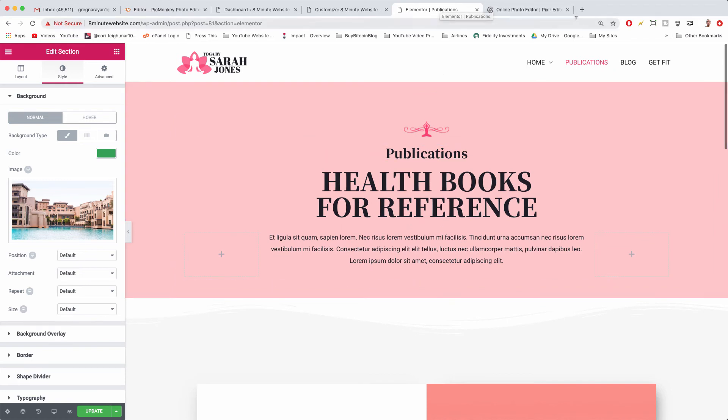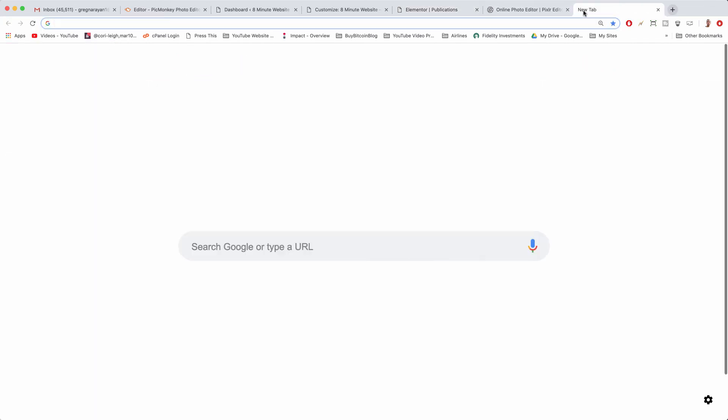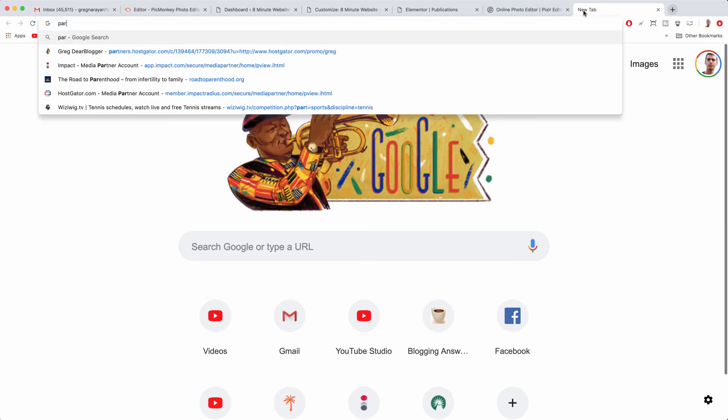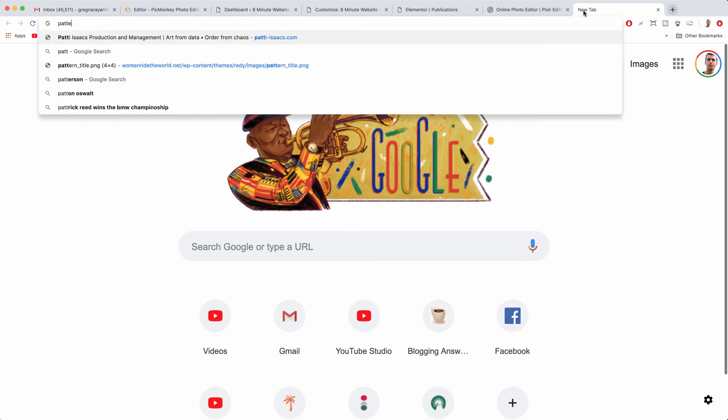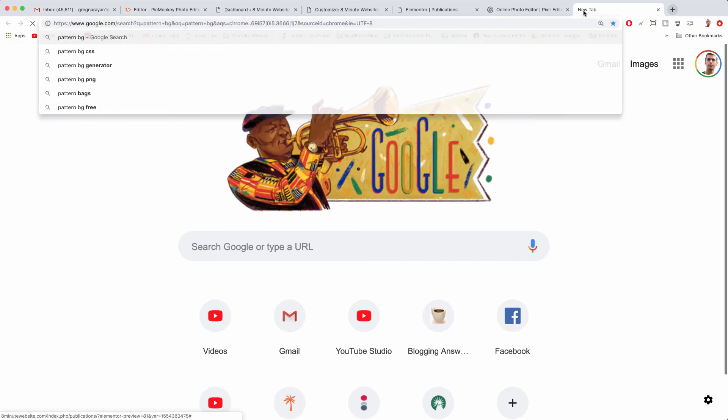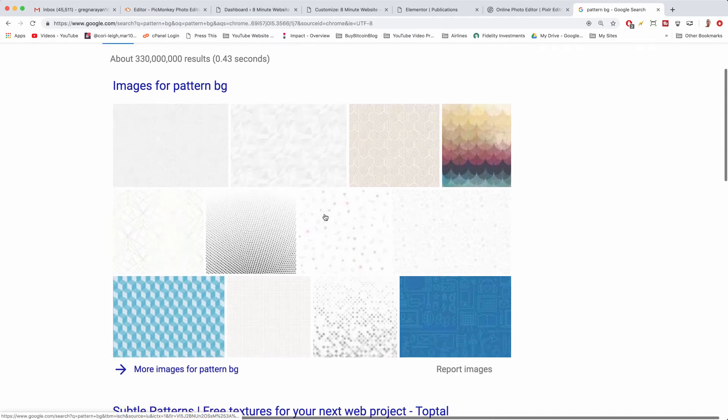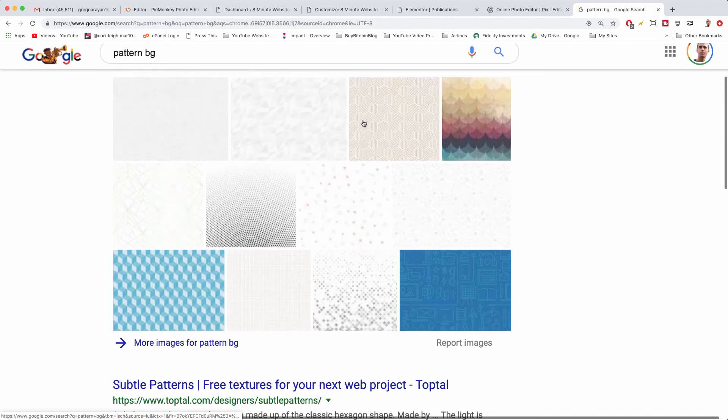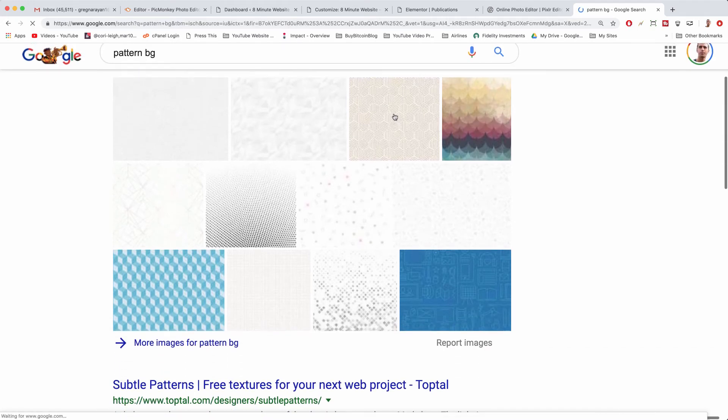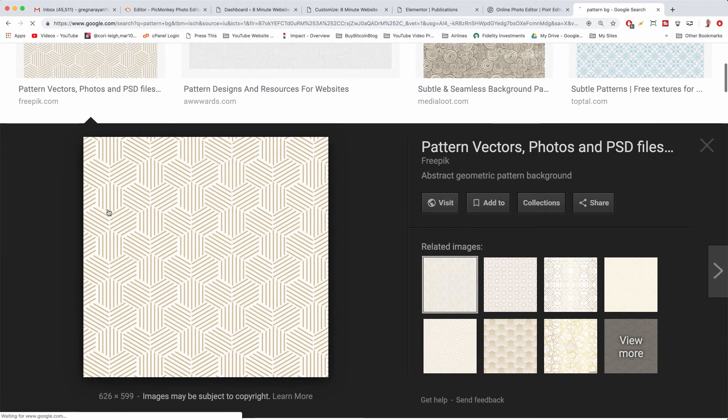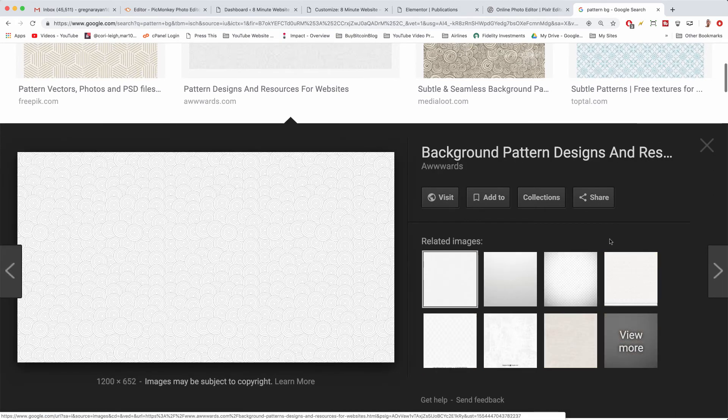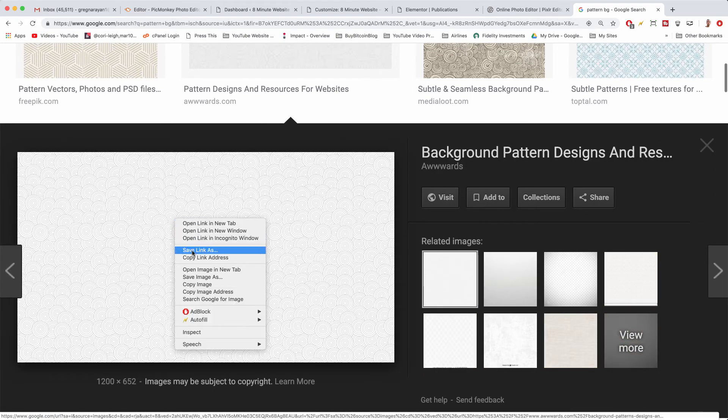Alright, so if we want to change the pattern you could look up pattern BG in Google and it'll give you plenty of patterns. I'm not sure anyone really does this anymore but you can always just choose one of the cool patterns from Google like these subtle little circle plates here.